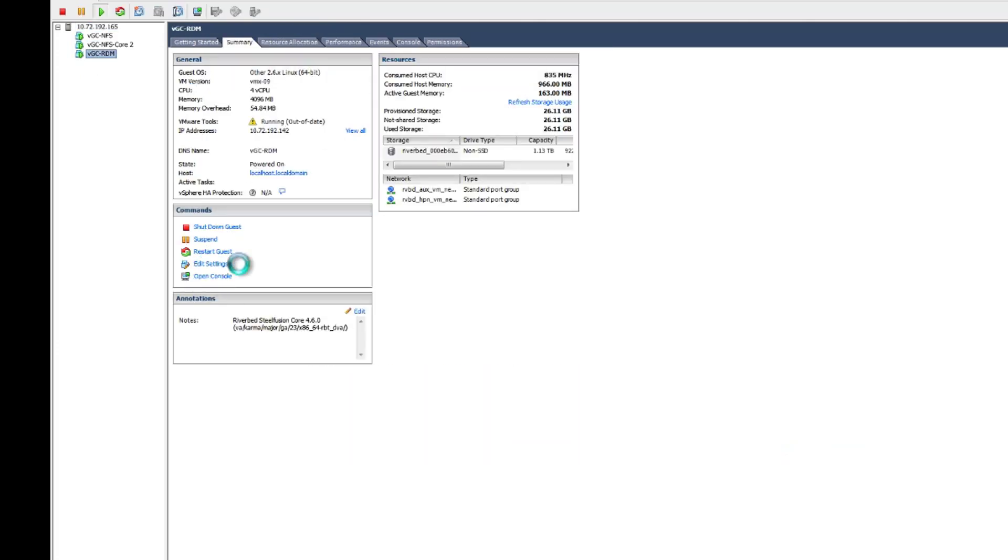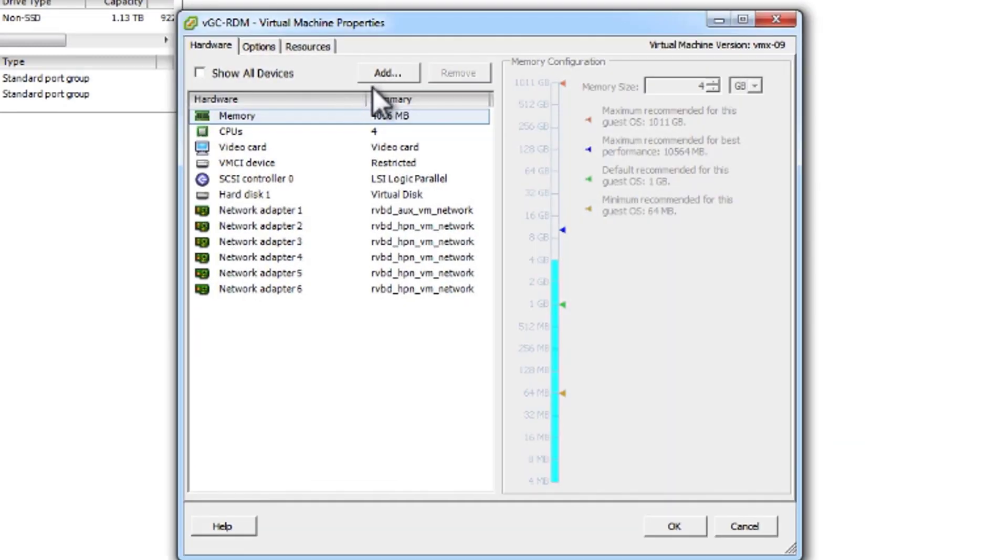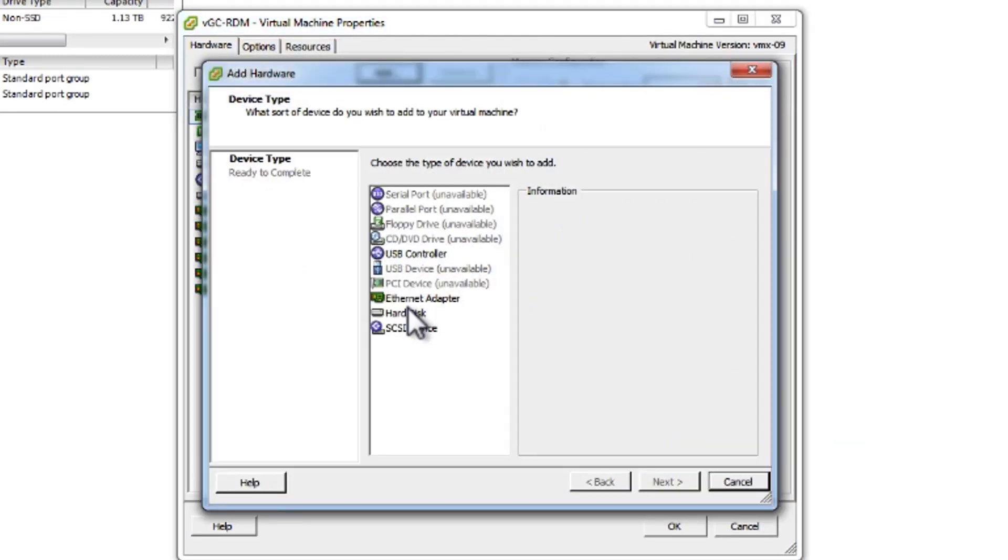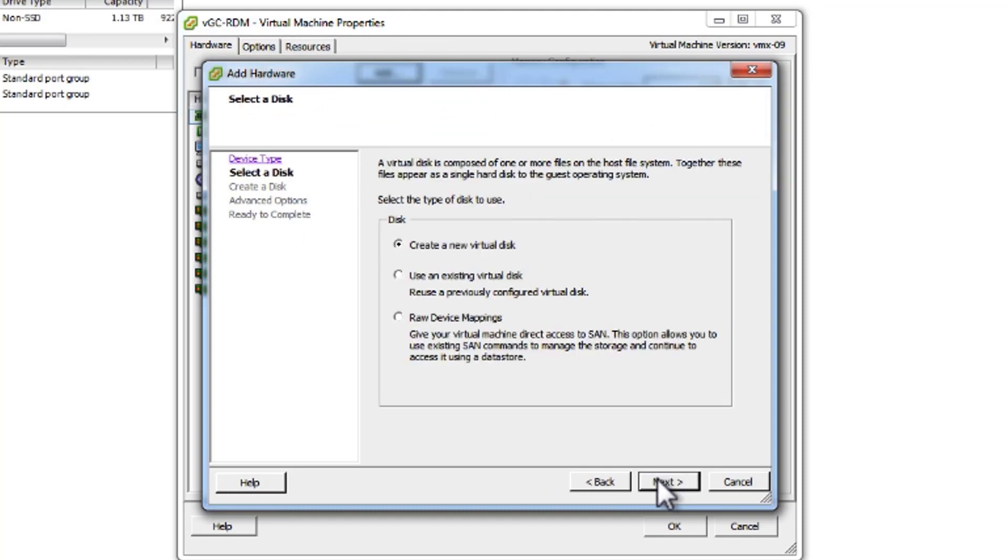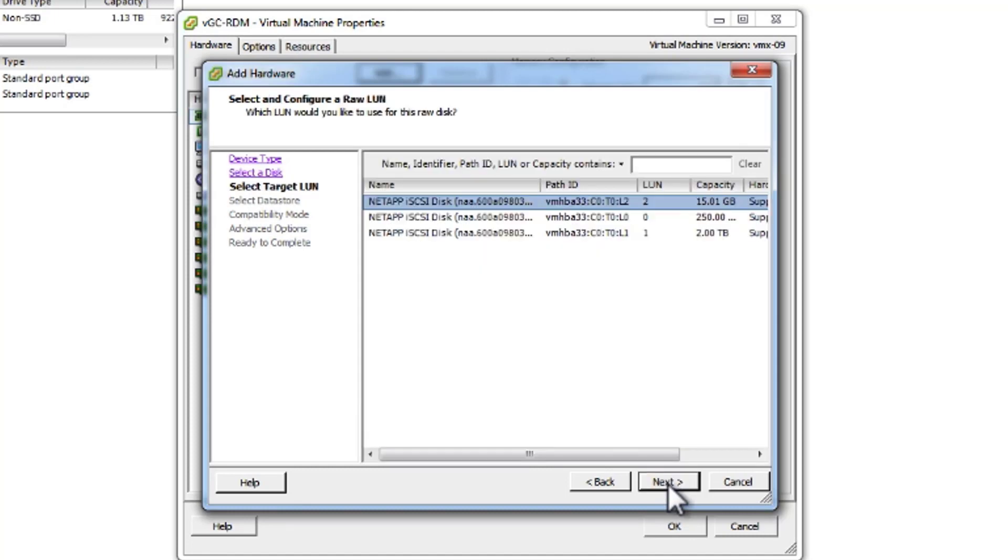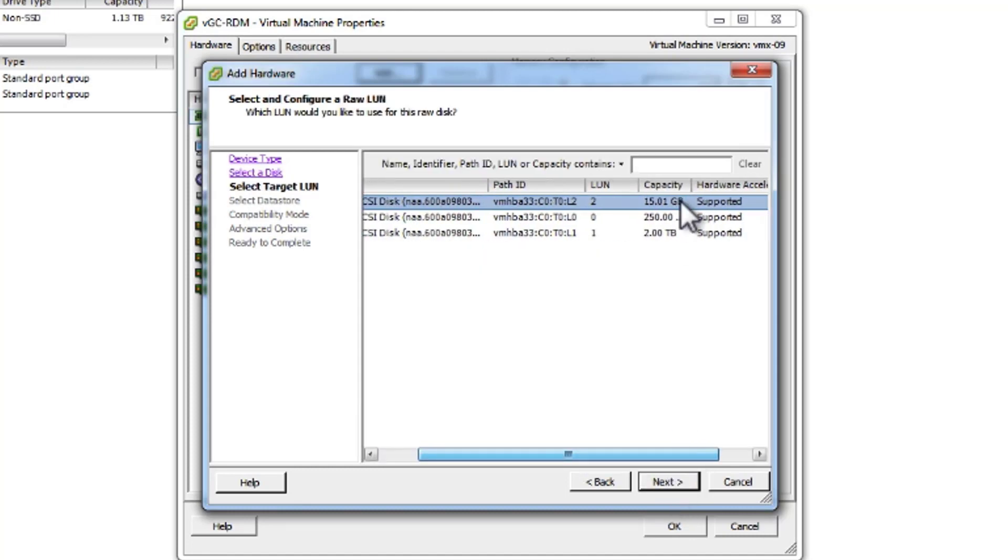Just go to edit settings, add hard disk. Just remember we need to use raw disk mapping. We will be using this 15GB.